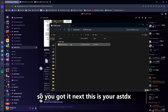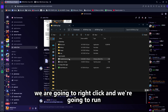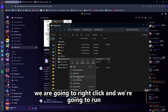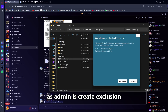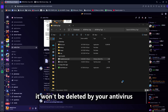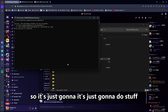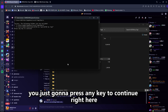Next, this is your ASCDX. You're going to right-click and run as admin to create an exclusion. Basically, it makes it so that it won't be deleted by your antivirus. It's just going to do its thing — once you're done, press any key to continue.